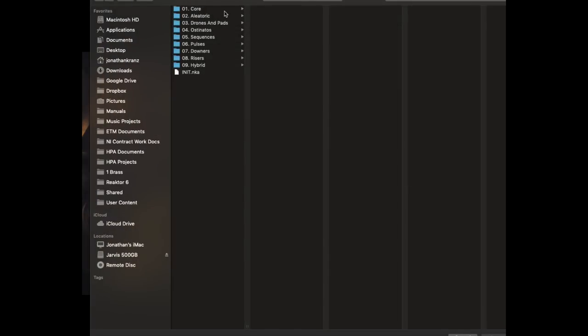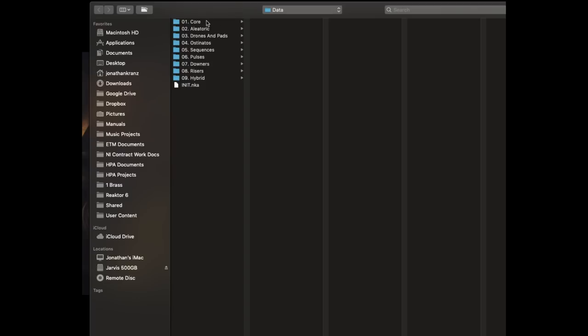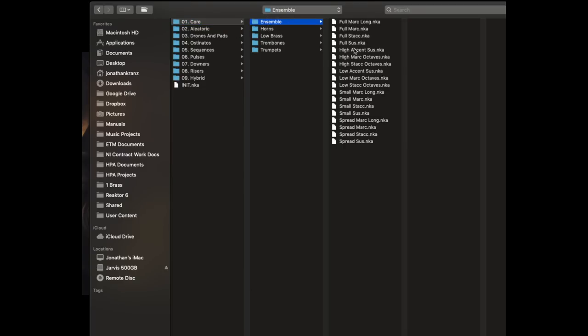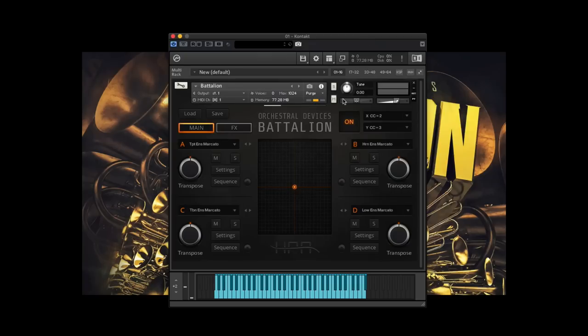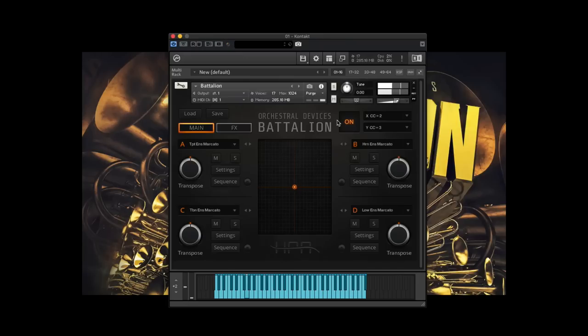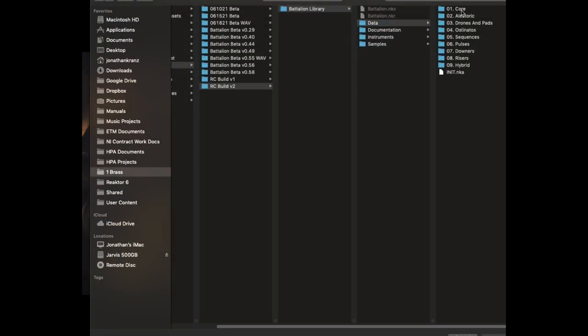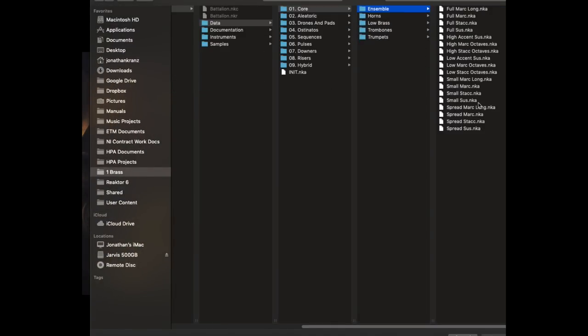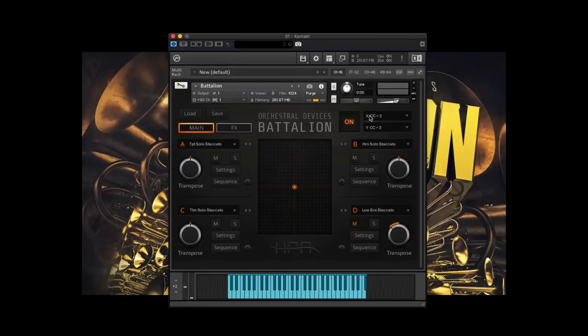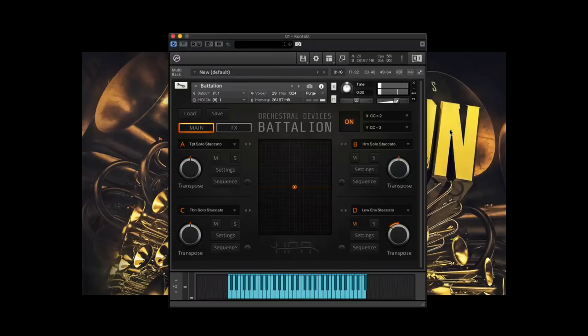Let me get back into some of the actual sounds. So we have 250 presets. We've divided them into categories. The core category is generally more of your sort of traditional ensemble articulations. Some pretty simple, you know, if you just want full marcados. And then also, you know, some different voicings and things like that. And since we have solos and full sections, we've also got some small articulations just built from all the solos, things of that nature.